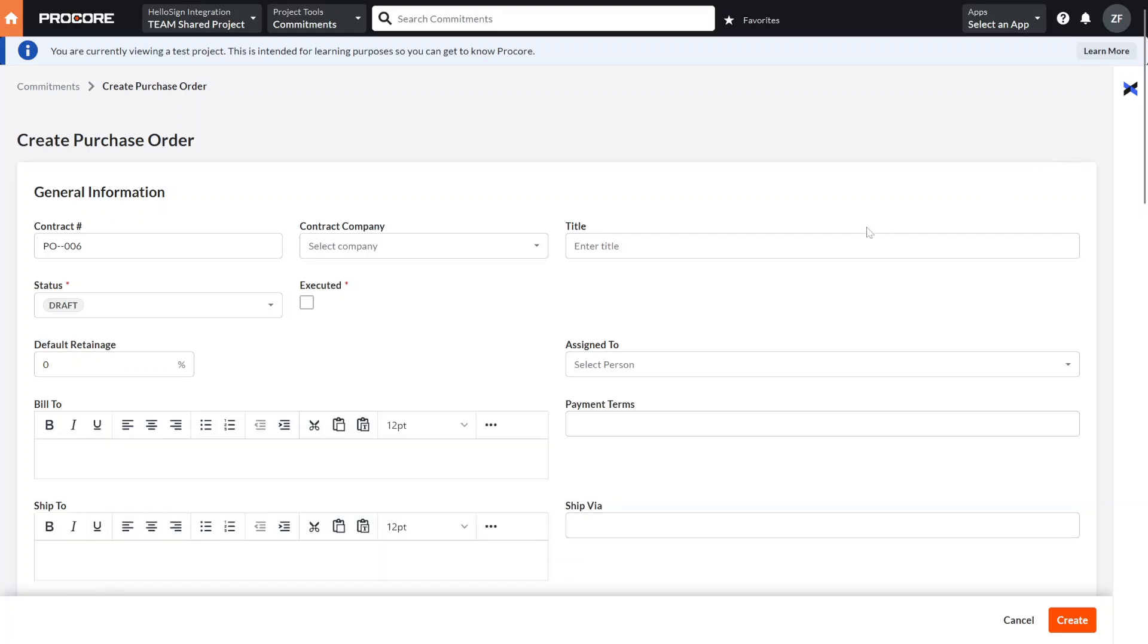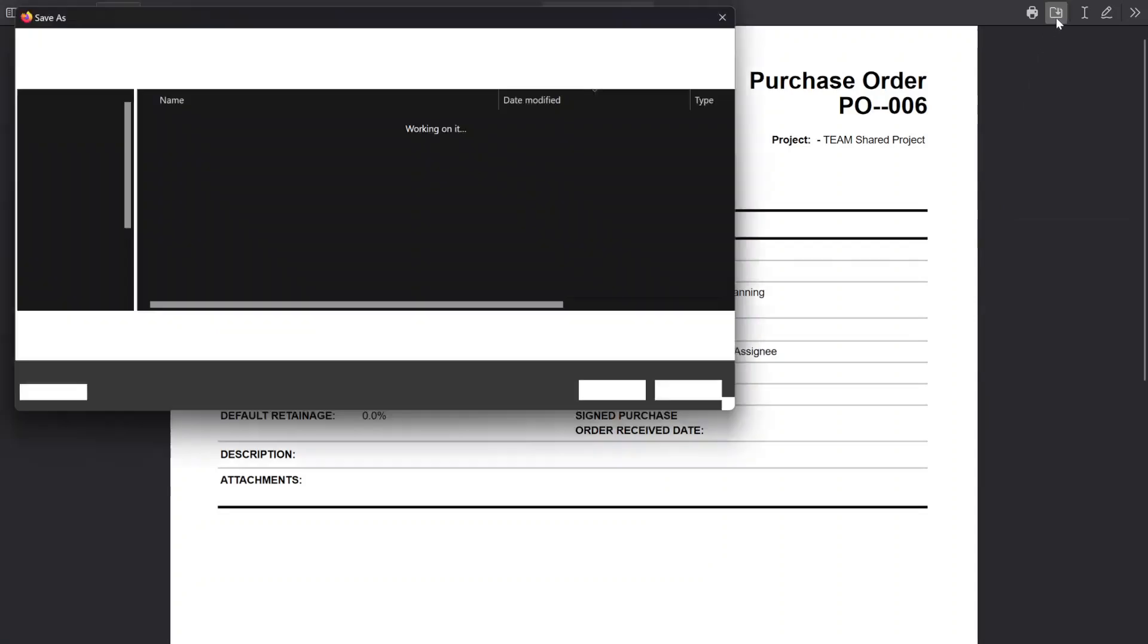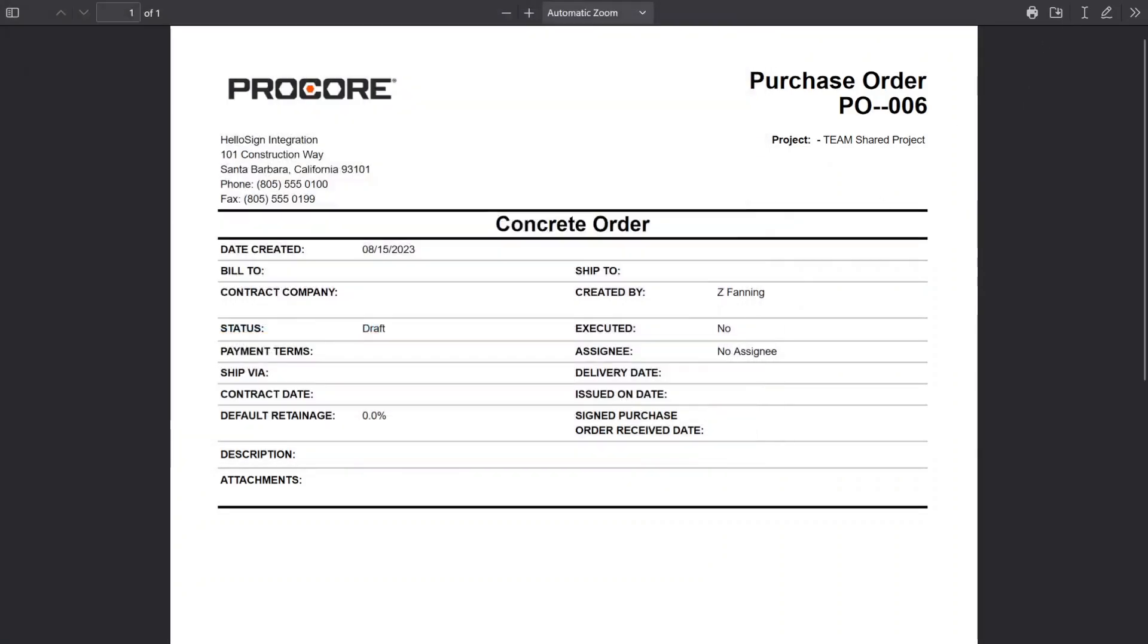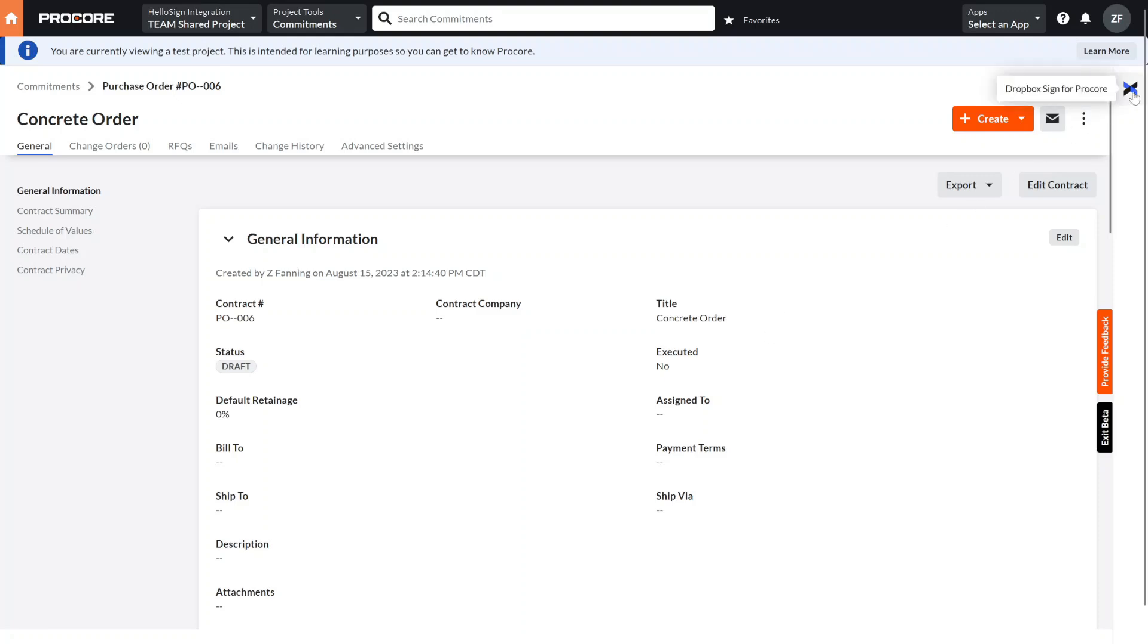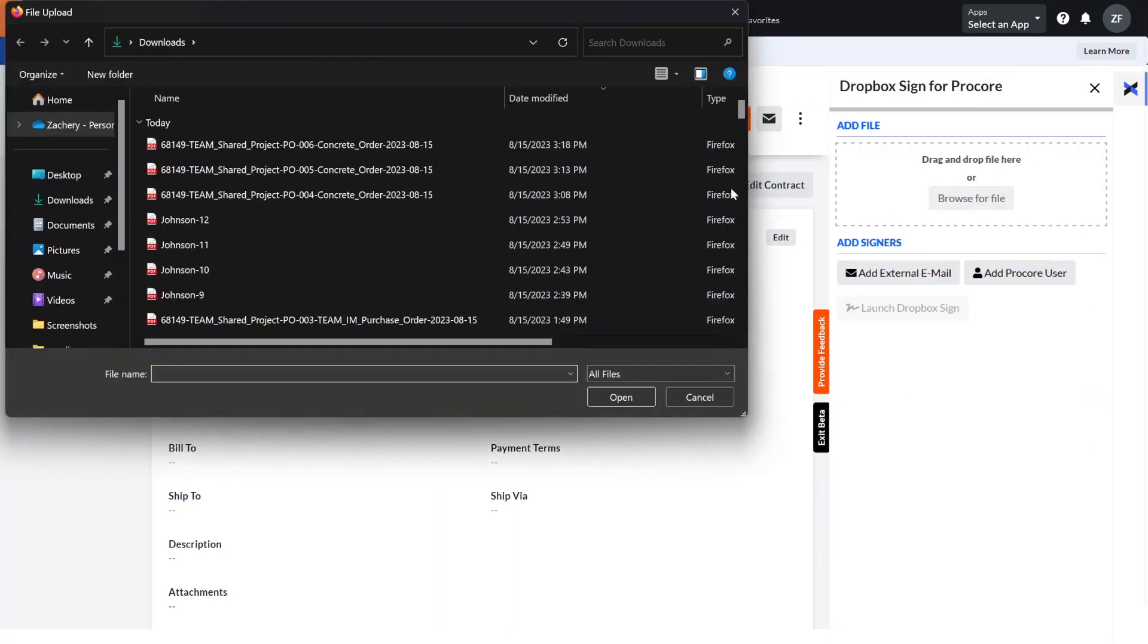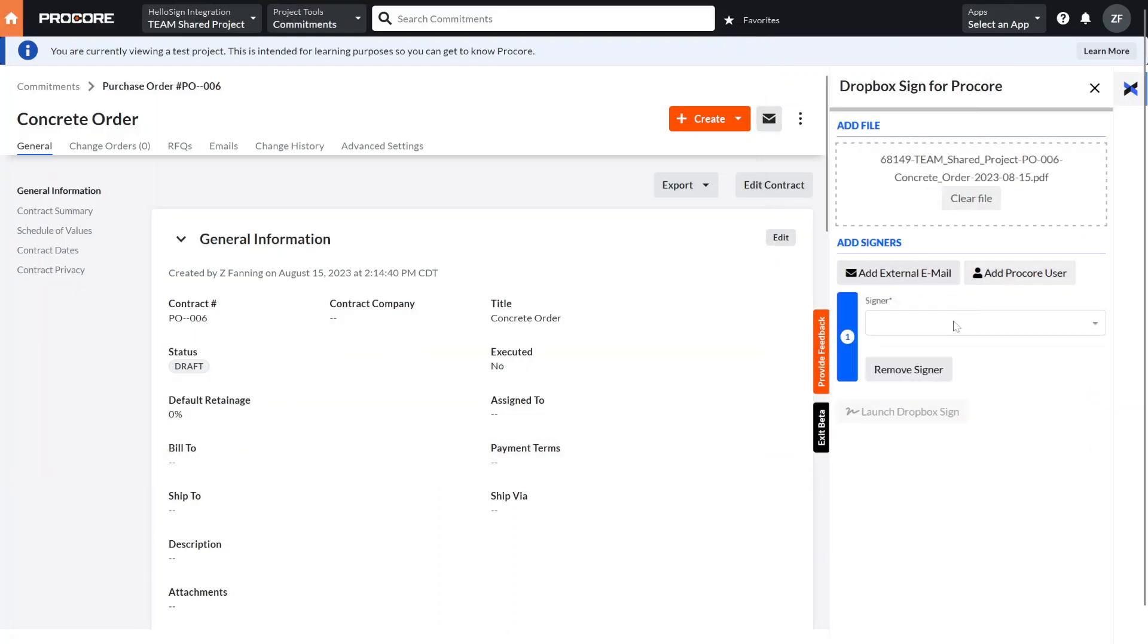To send a document for signature you can open an existing document or create a new document within Procore. Currently Procore documents are manually exported and linked to Dropbox Sign, however a new automated linking feature that is coming soon will eliminate this step.